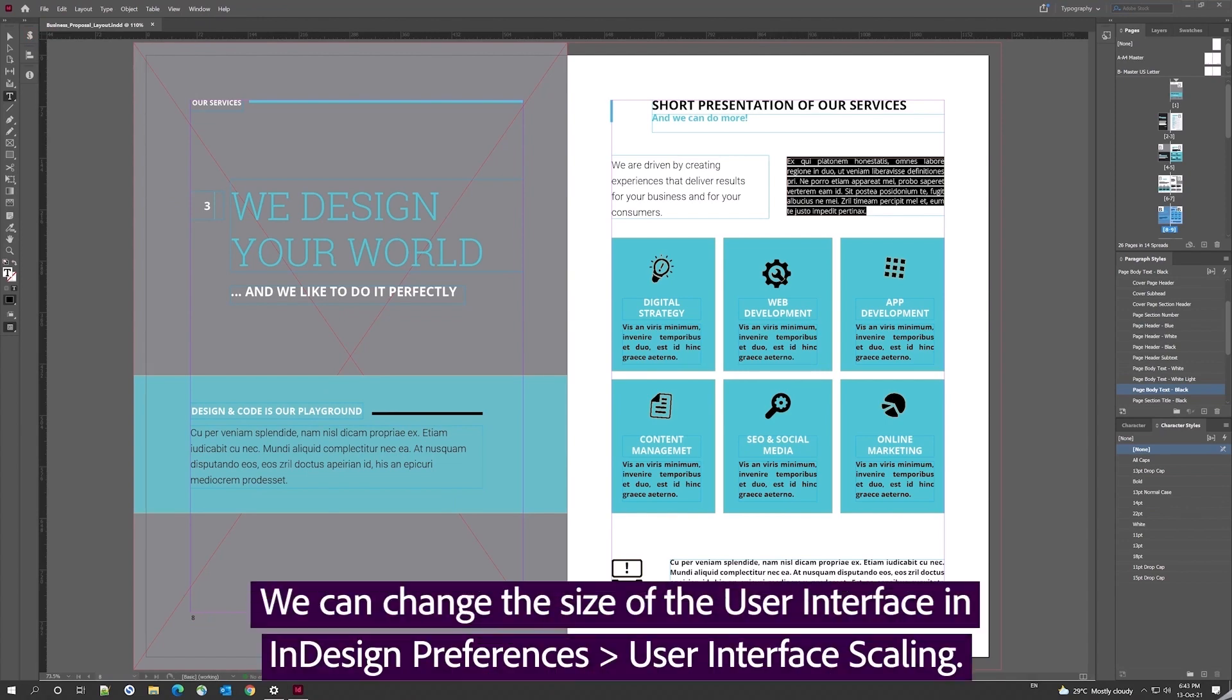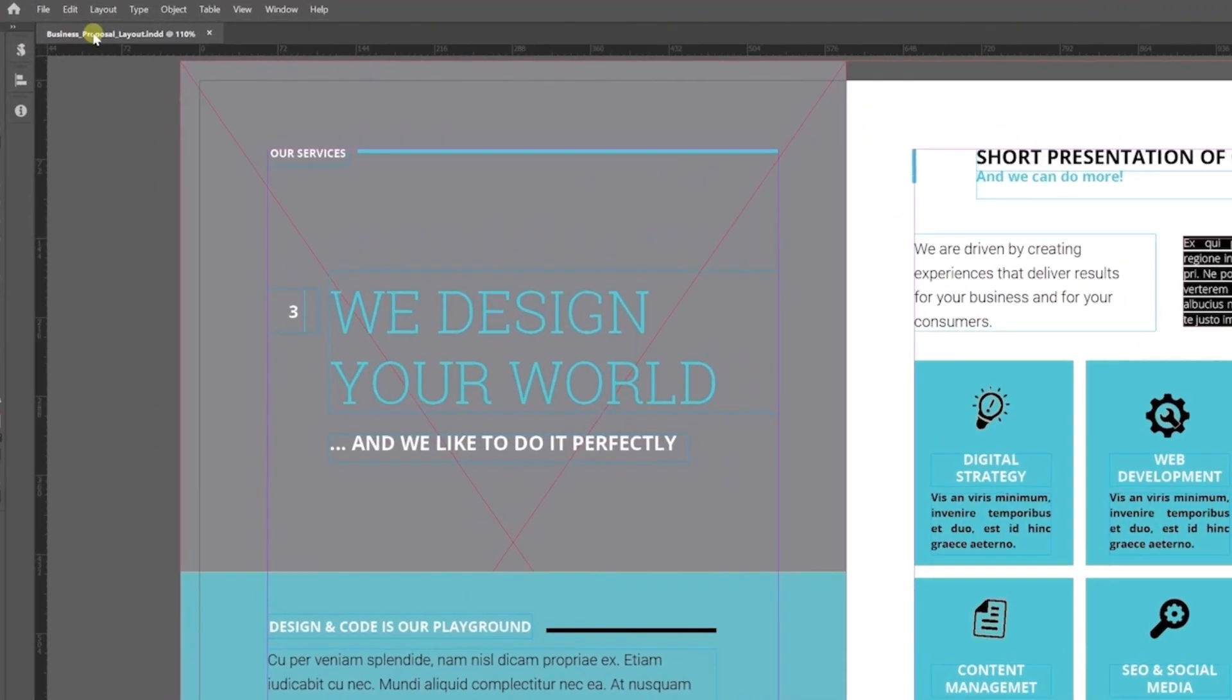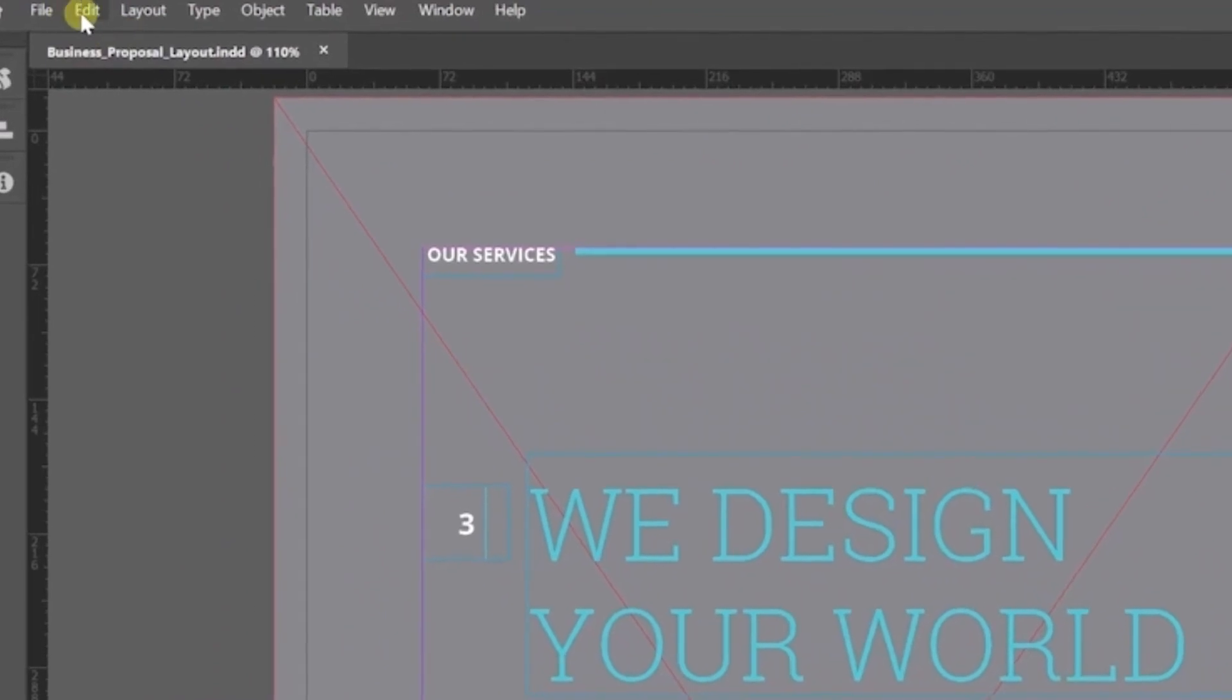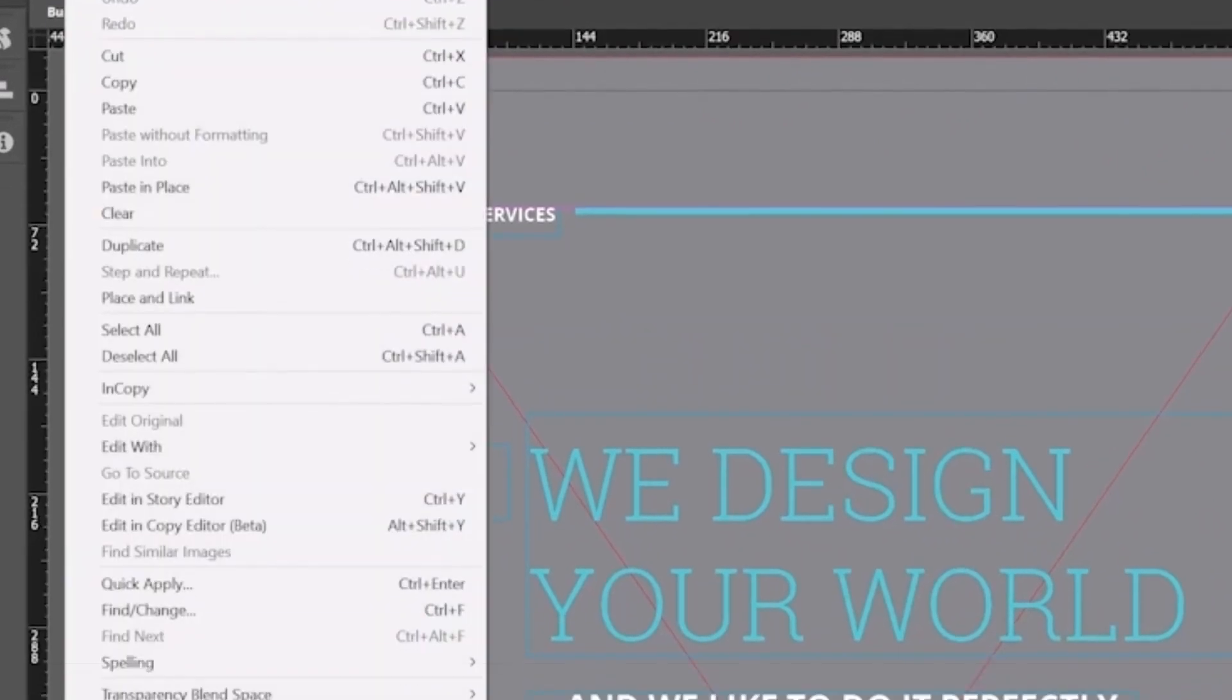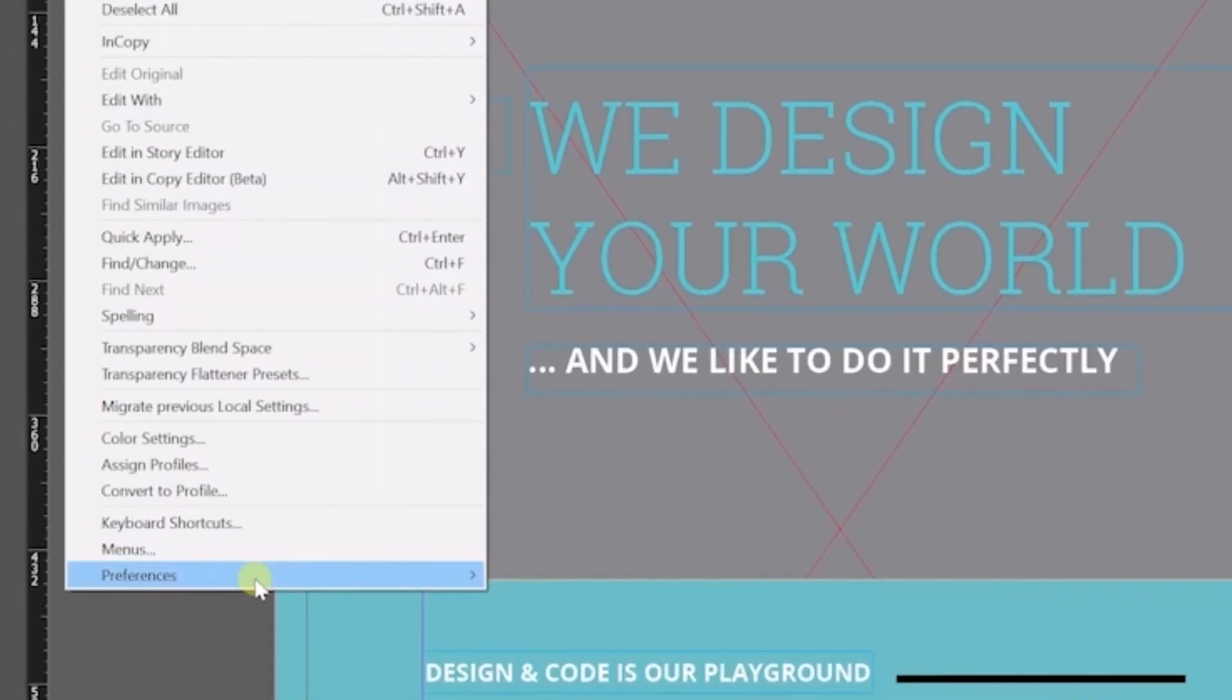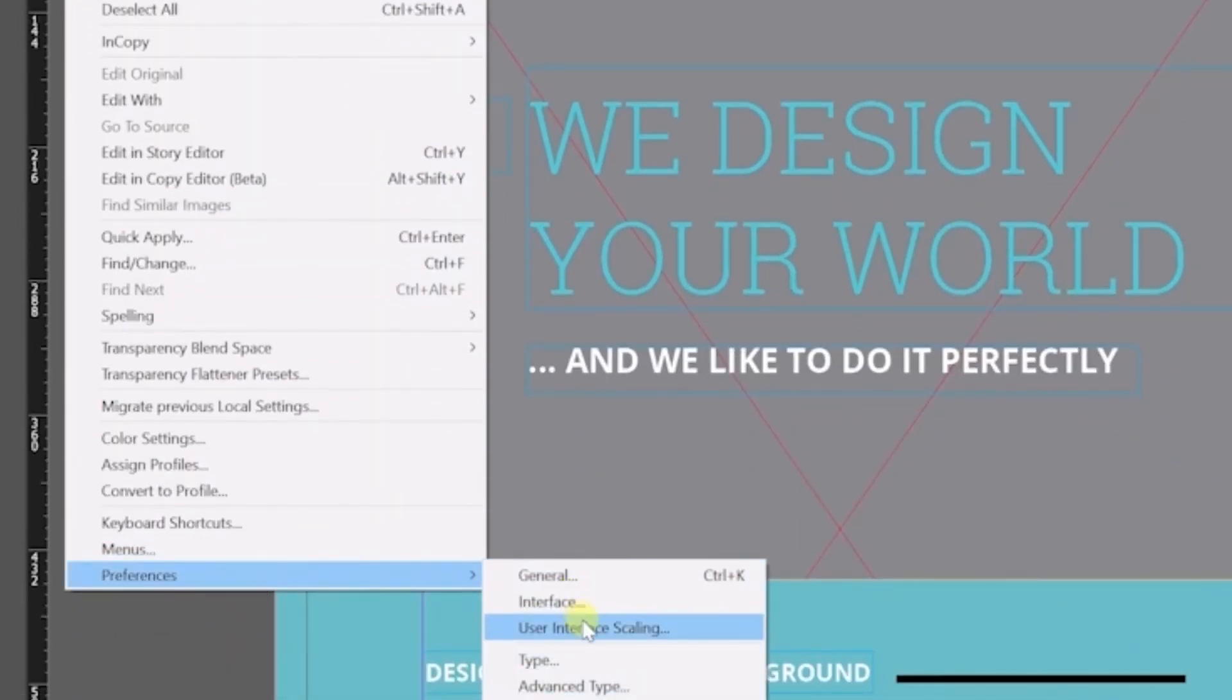Let us see if we can change the size of the UI. In the preferences, I see a new option called user interface scaling.